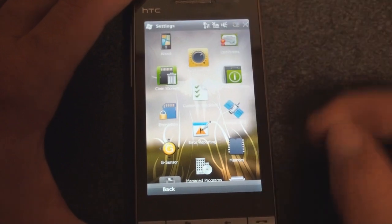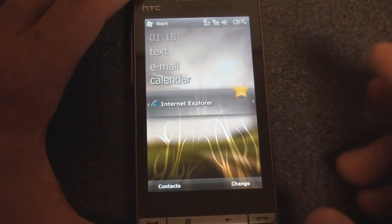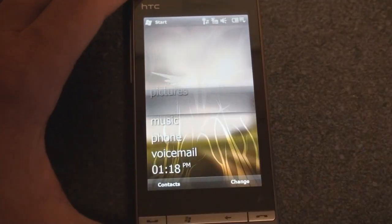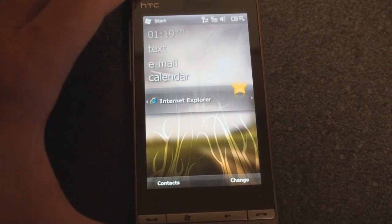For the latest in Windows Mobile, be sure to follow us on Twitter at twitter.com/pocketnowtweets. That's it for now.